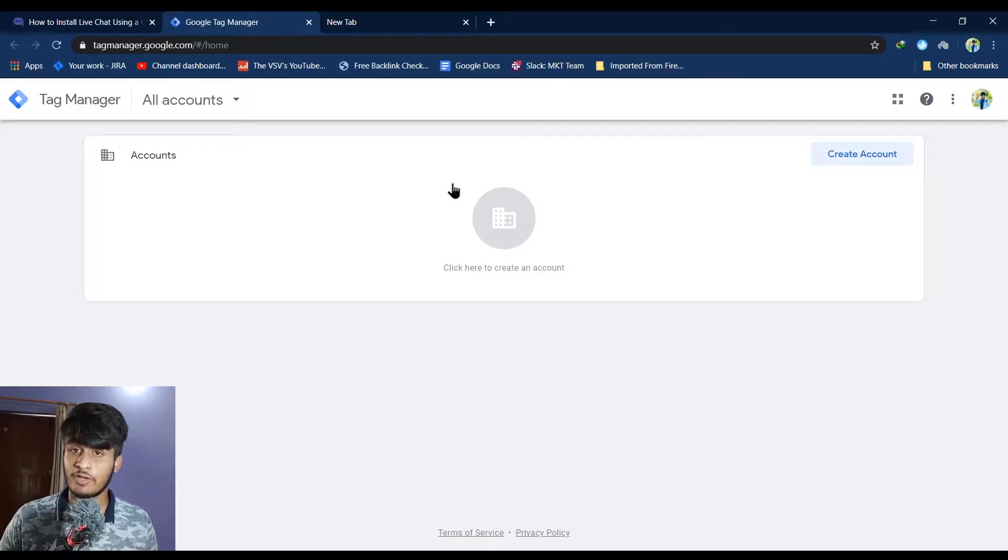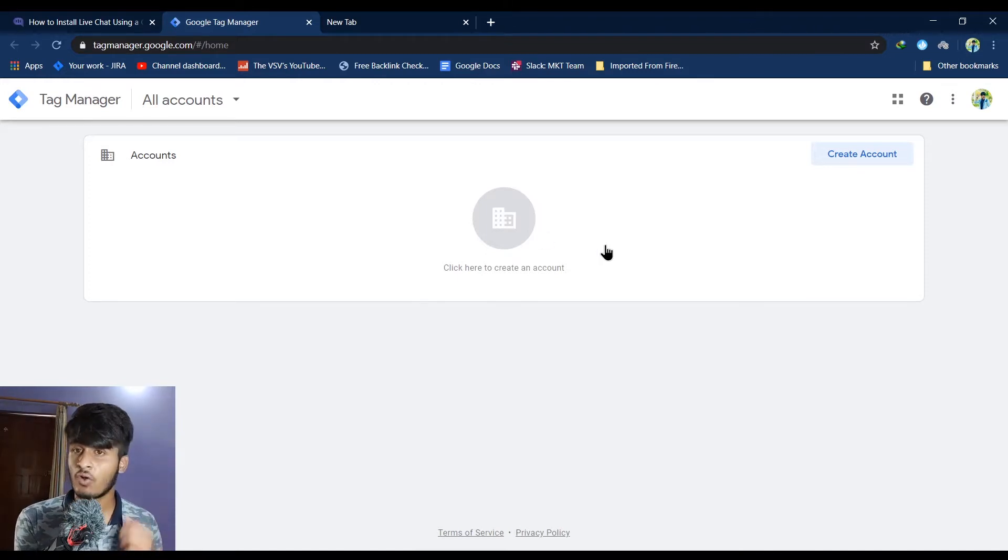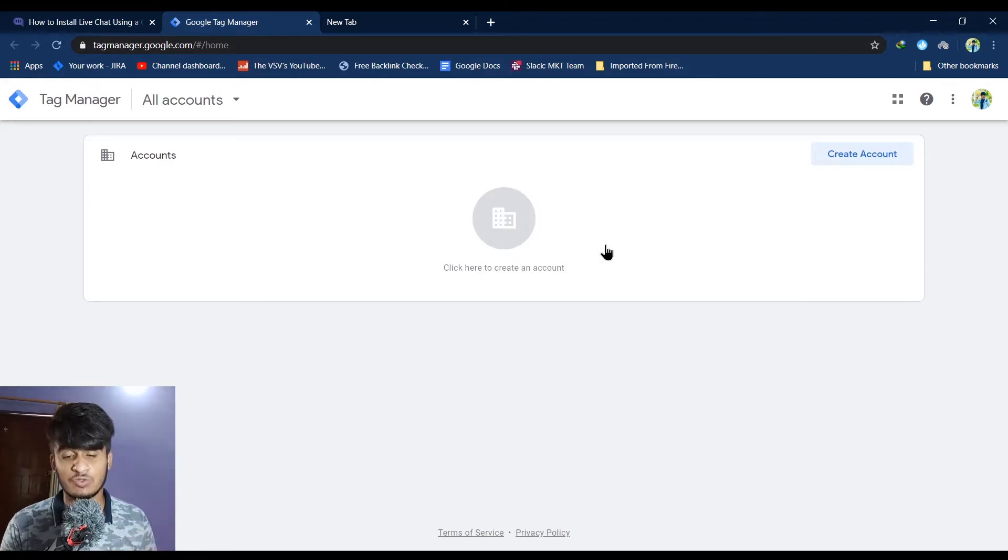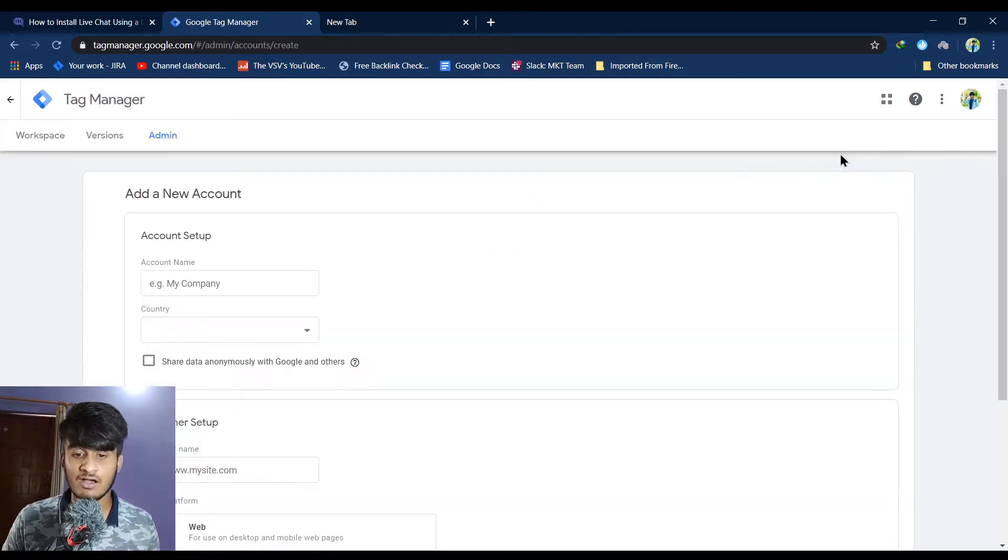Okay, so the first step is, in case you don't have a Tag Manager account, first log into your Google account, then navigate to Tag Manager and create a new account.